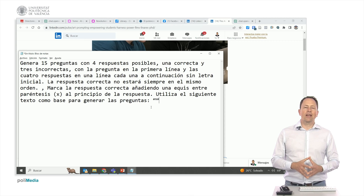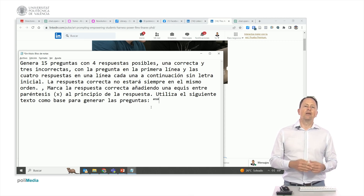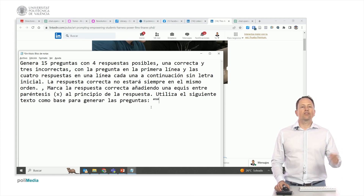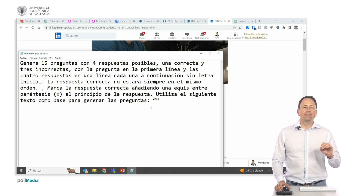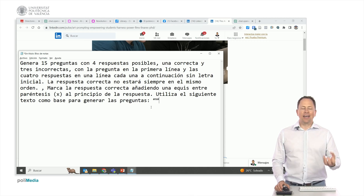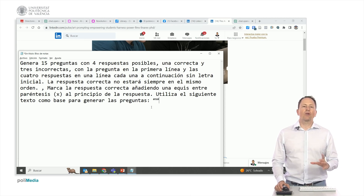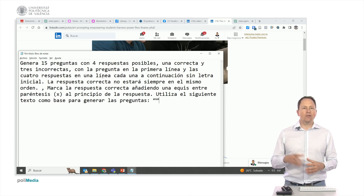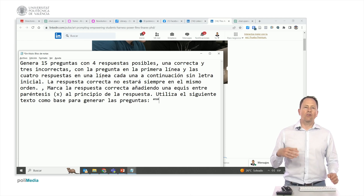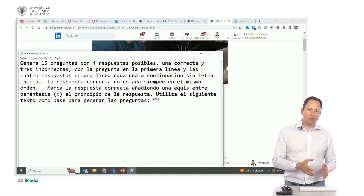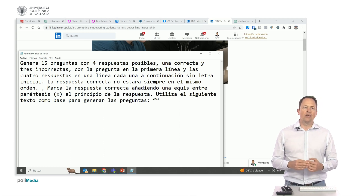This process is aimed at creating multiple-choice questions derived from a given text. This method can also be used to request a 300-word summary — though it frequently surpasses the word count while delivering high-quality content. Similarly, it can be used to ask for a sentence or paragraph that attractively describes a course and encourages enrollment. You can also use it to enhance your English or other language skills by providing a text you've written as a non-native speaker. Always review the generated answer carefully, as there might be interpretations that aren't precisely what you intended, and ensure it conveys the intended message.